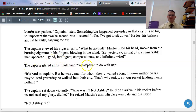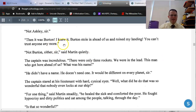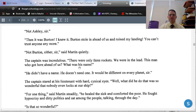The captain glared at his lieutenant. 'What's that to do with us?' 'It's hard to explain, but he was a man for whom they'd waited a long time — a million years maybe. And yesterday he walked into their city. That's why today, sir, our rocket landing means nothing.' The captain sat down violently. 'Who was it? Not Ashley — he didn't arrive in his rocket before us and steal my glory, did he?' 'Not Ashley, sir.' 'Then it was Burton — Burton stole in ahead of us and ruined my landing!' 'Not Burton either, sir,' said Martin quietly. The captain was incredulous — that means he can't believe it. 'There were only three rockets. We were in the lead. This man who got here ahead of us — what was his name?' 'He didn't have a name. He doesn't need one. It would be different on every planet, sir.'